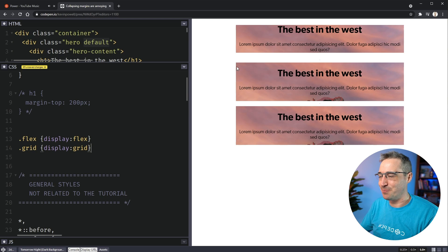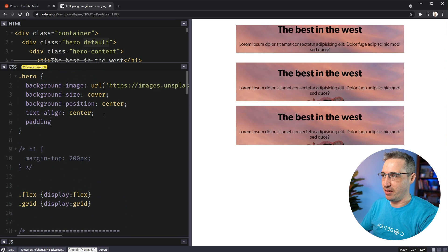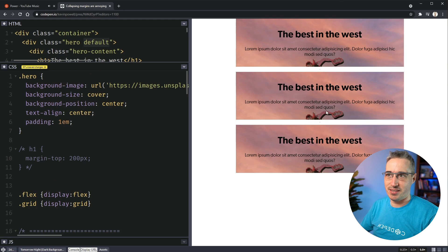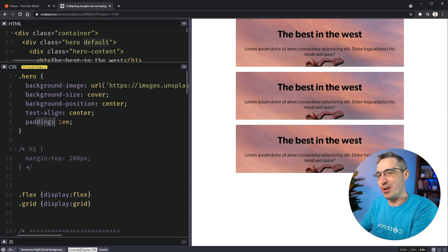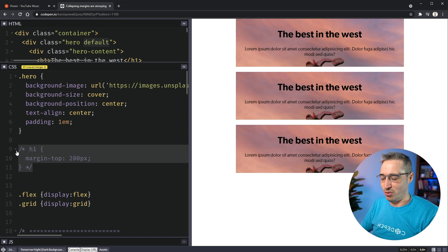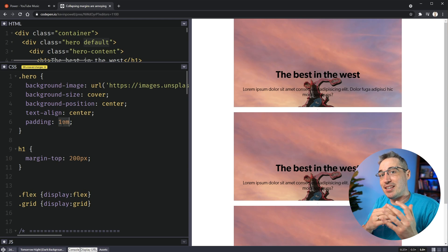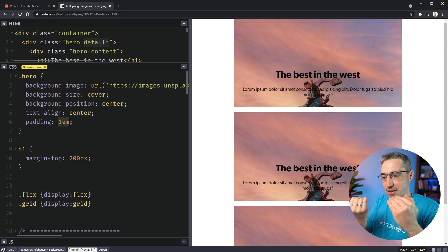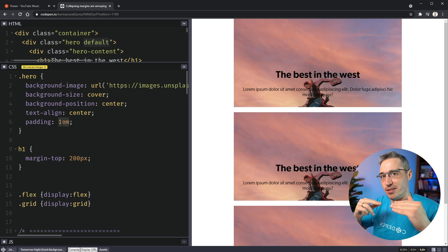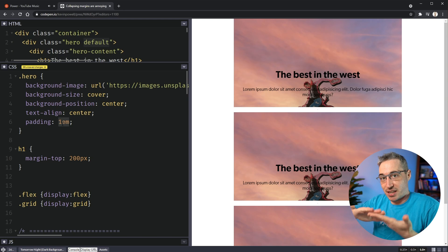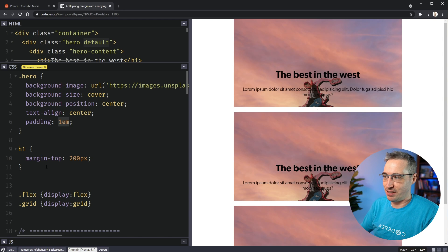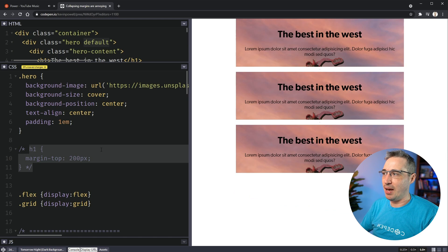One thing people commonly do is throw padding on the hero, since you never want text touching the edges anyway. This makes spacing more consistent — and if you add padding, then add a margin-top to the h1, it actually pushes it down instead of pushing the whole parent down. What the padding does is create a cushion between the top of the child and the top of the parent; because of that cushion, the margins can't touch each other, so they're no longer collapsing and things behave more as you'd expect.